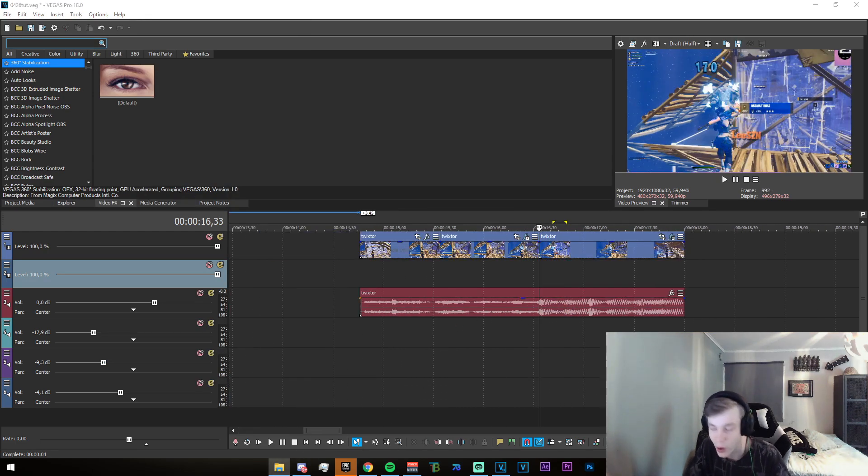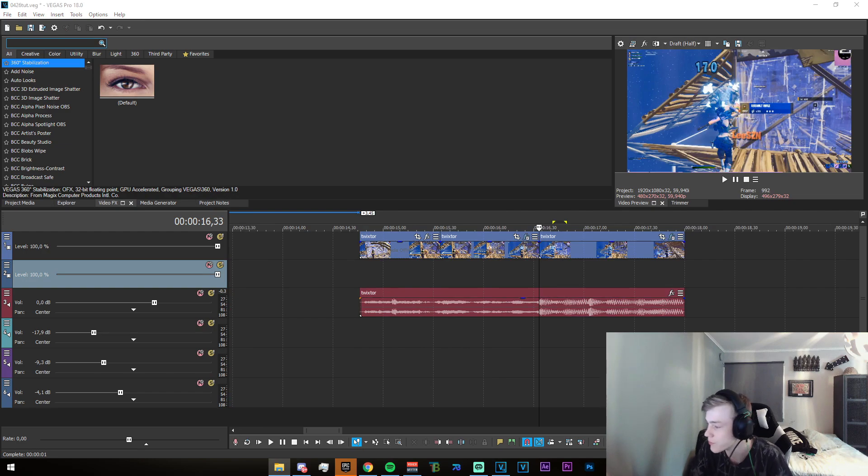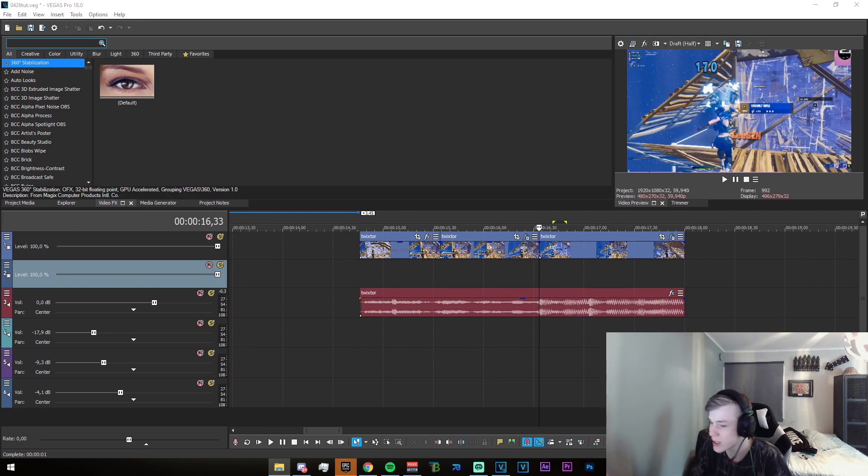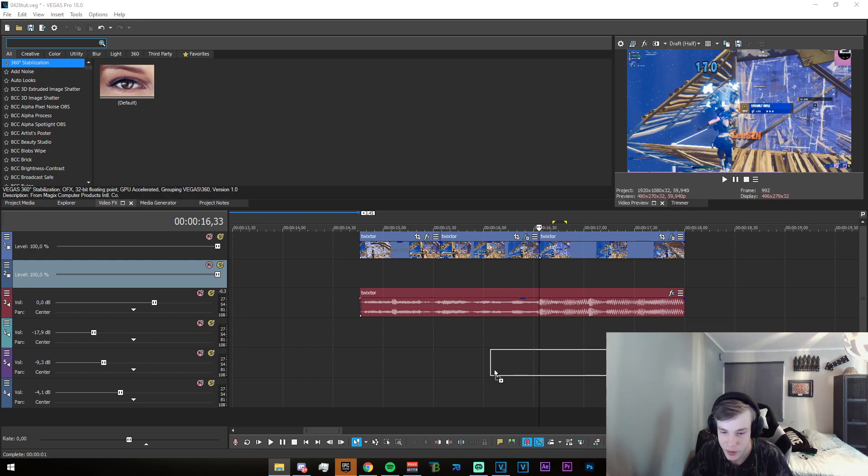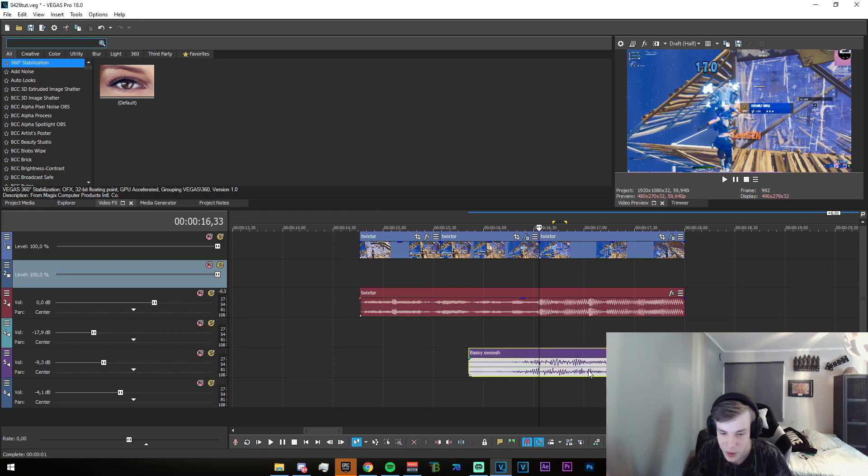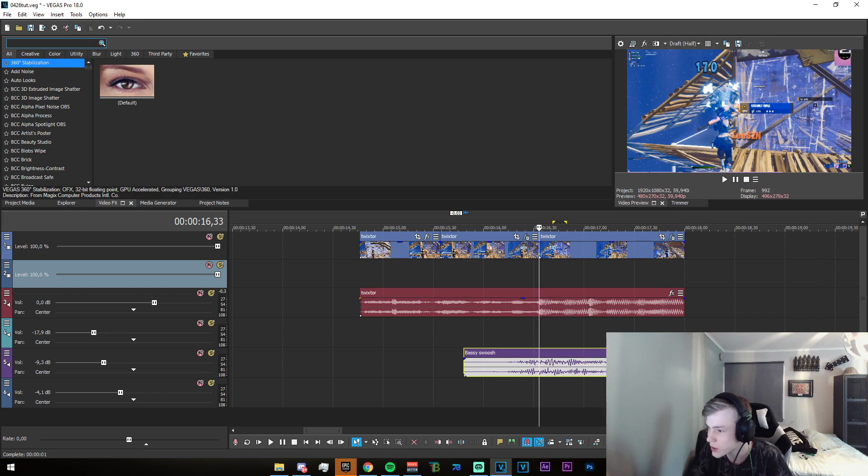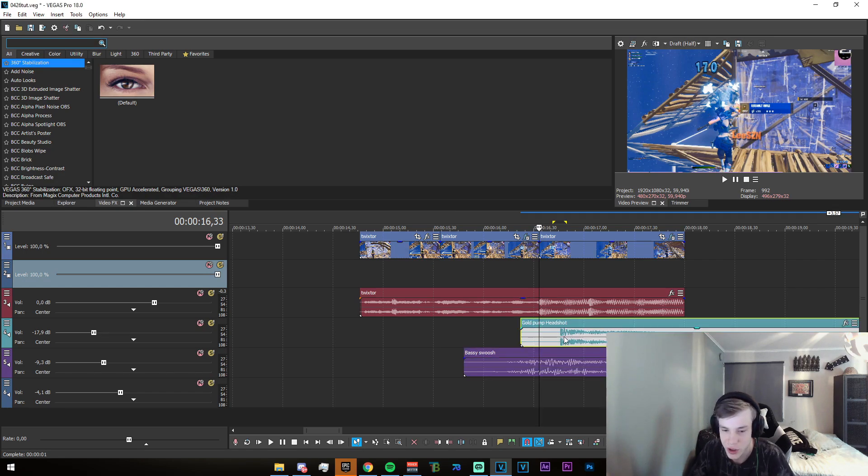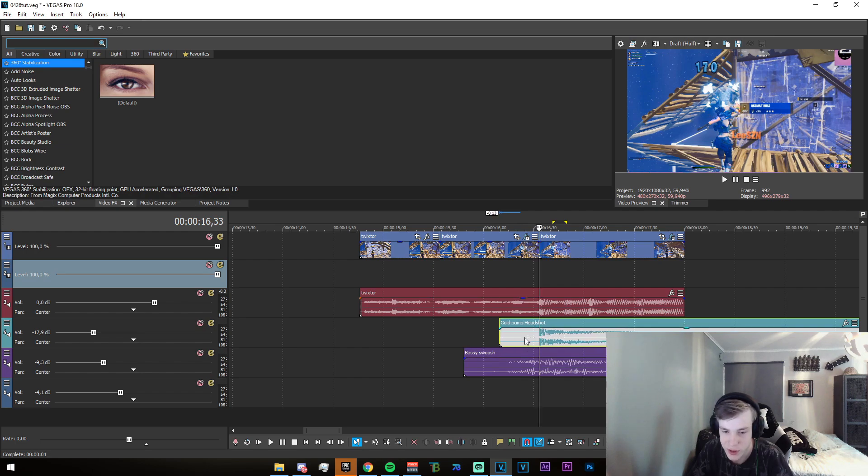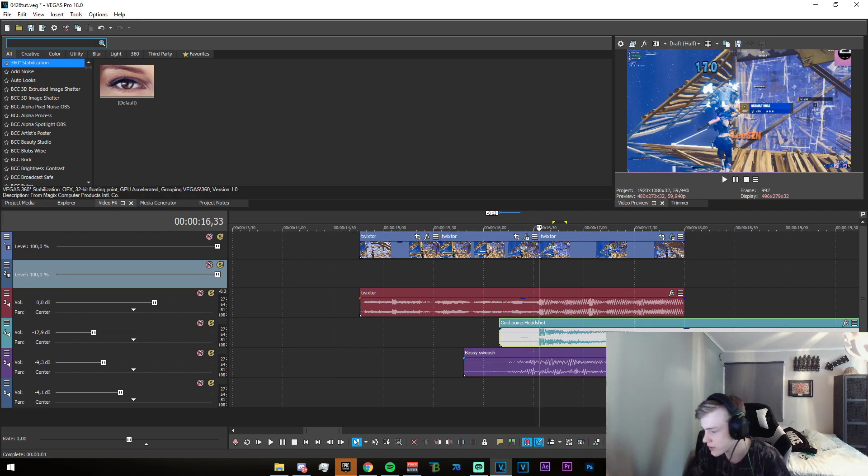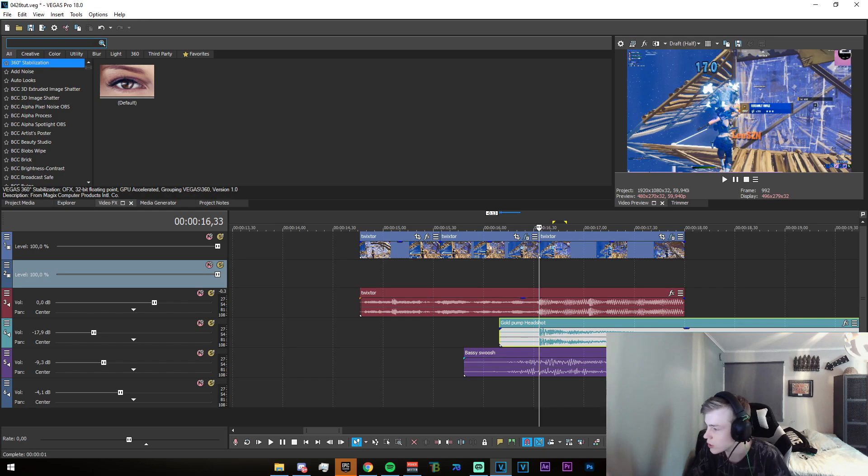Once you got all that, you can open the sound effects. They're going to be in the description. The first one is going to be this bass swoosh. Just overlay it. The next one is the gold pump headshot. Import that and overlay it just like that. Make sure that the volumes are all adjusted.